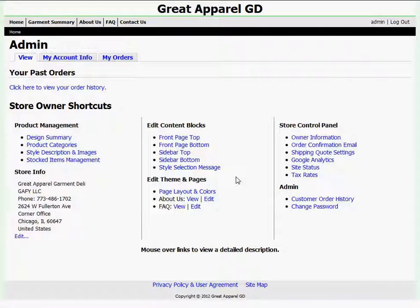At my admin control panel, I'm able to complete a multitude of tasks. I can do everything from publish my designs to edit my content blocks and change owner information or passwords.